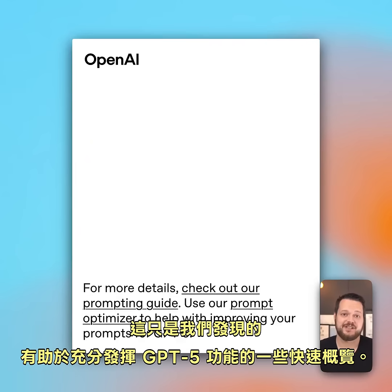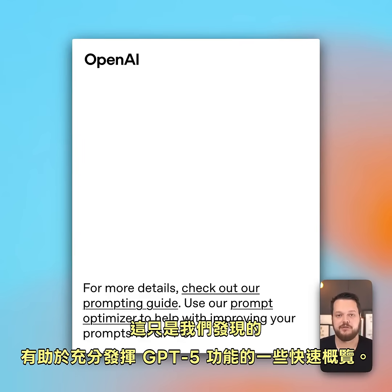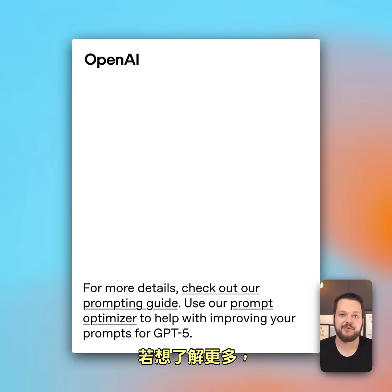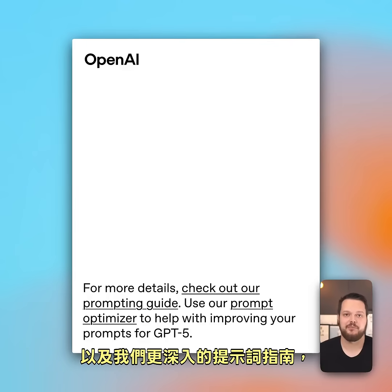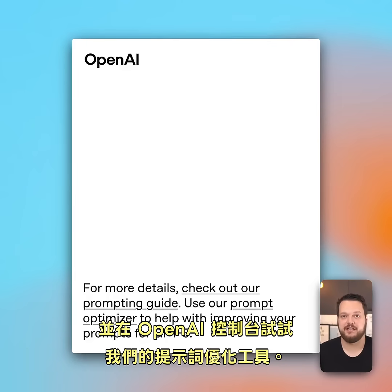This is just a quick overview of some of the things that we found helpful to get the most out of GPT-5. If you want to learn more, check out the cheat sheet below along with our more in-depth prompting guide, and try out our prompt optimizer in the OpenAI dashboard.